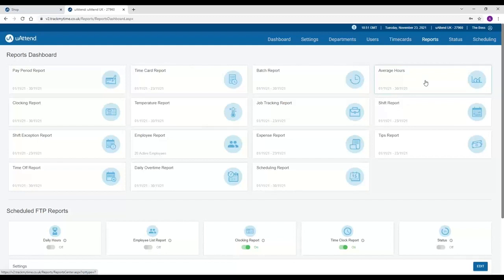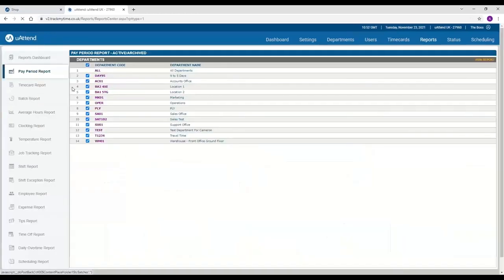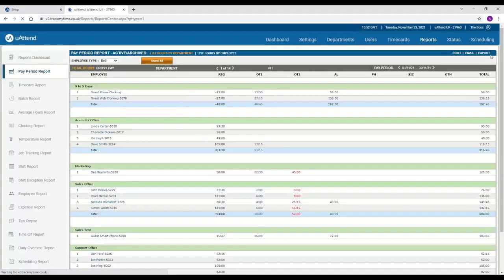Now what I'm going to do is I'm going to pull off the pay period report for you, so you can see exactly what is included within the subscription for the reporting.